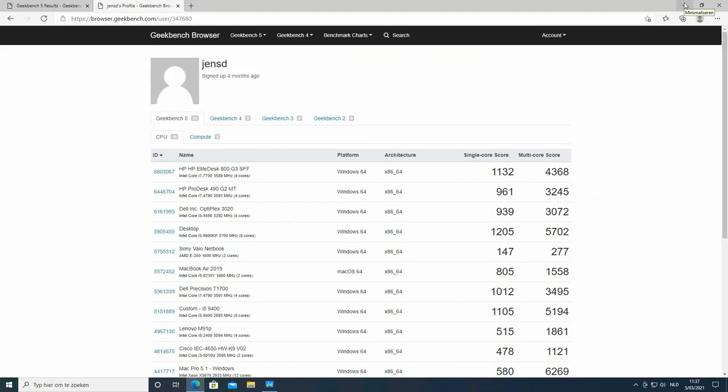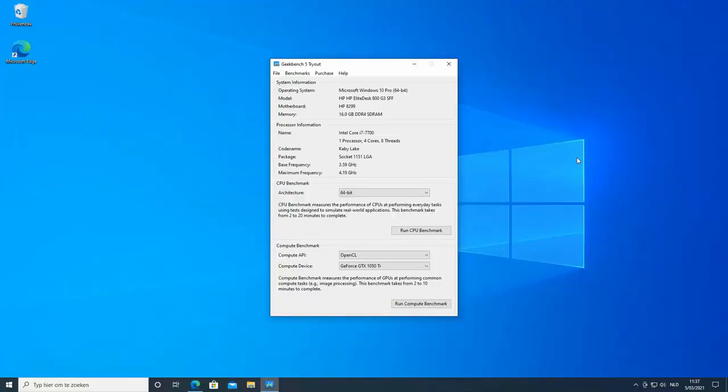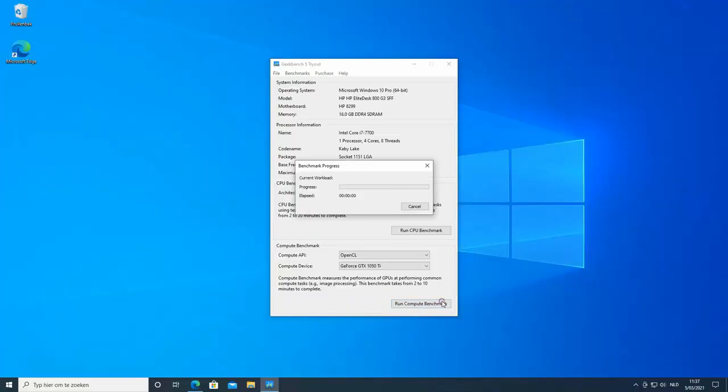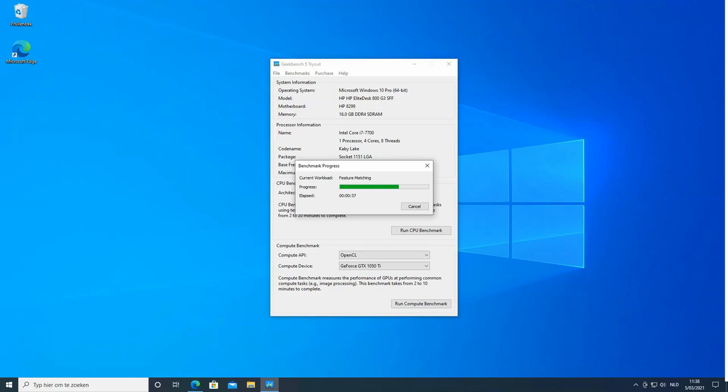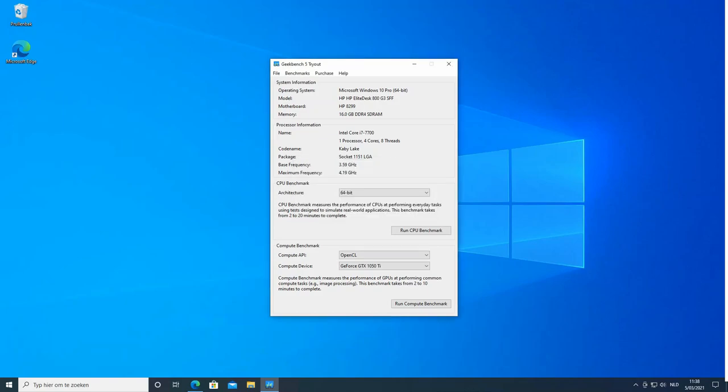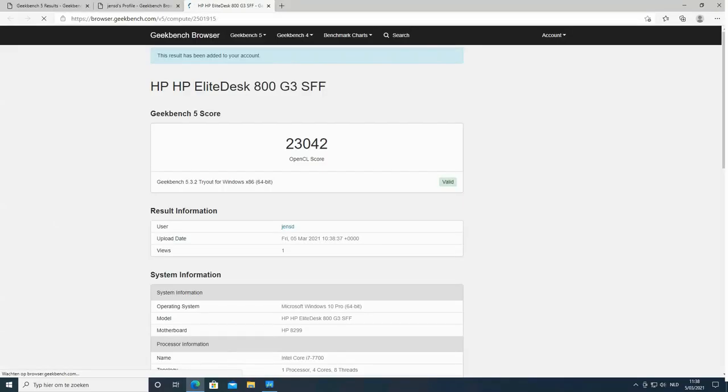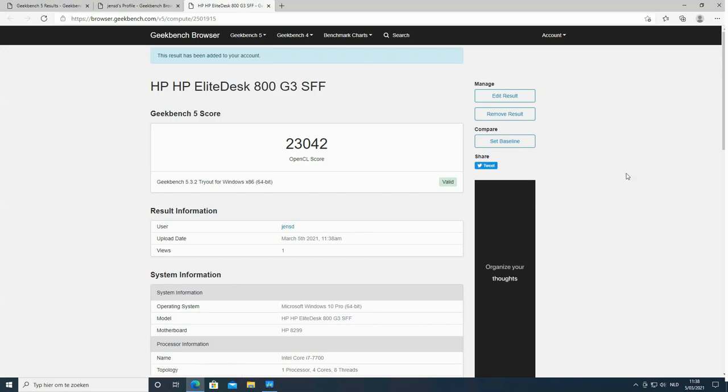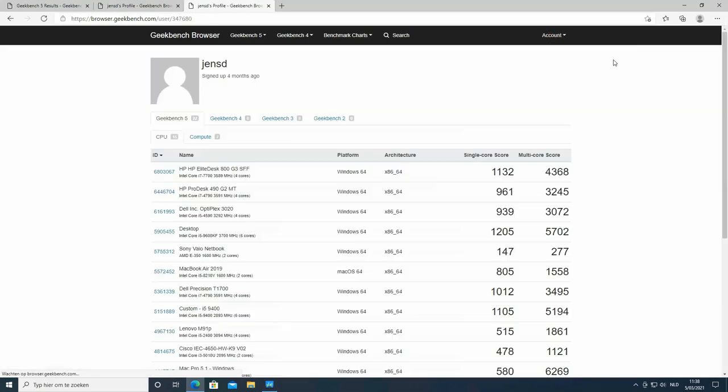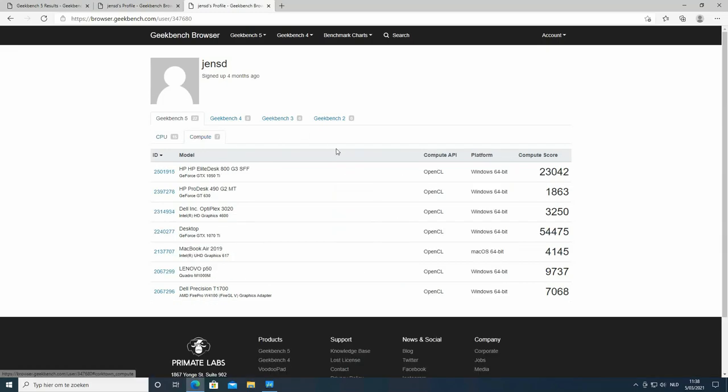Let's do the same for the compute performance. This relies mostly on the 1050 Ti. Here again, everything is in line with the other systems I tested before. Interesting to see how it performs in comparison with my other system that has a 1070 Ti.